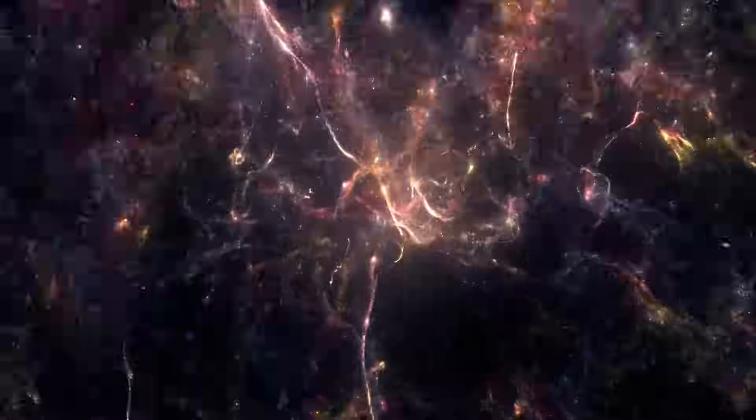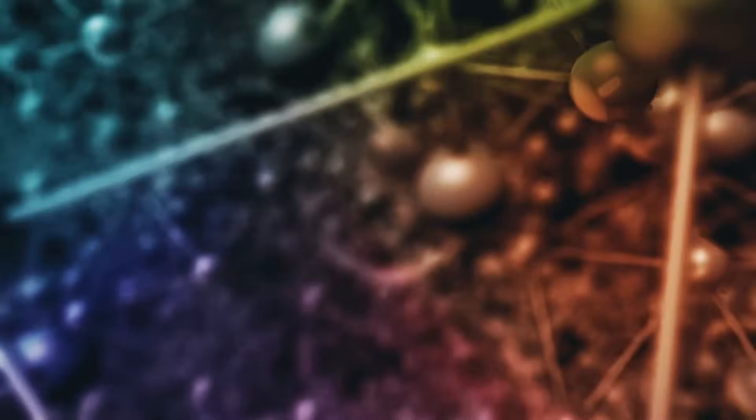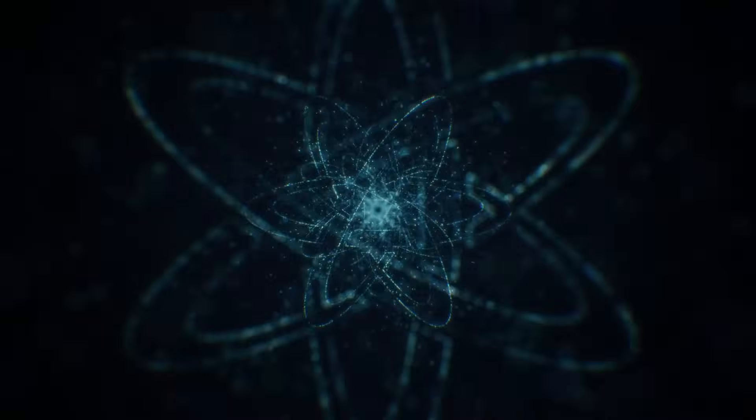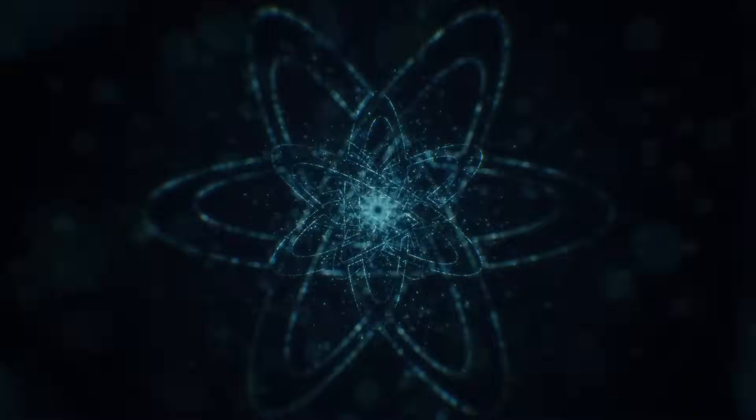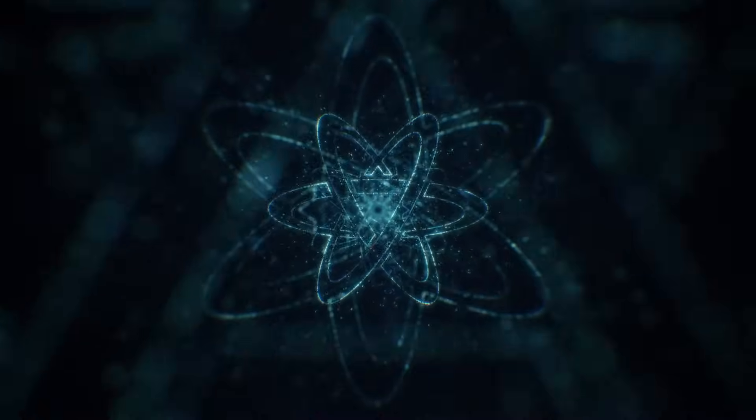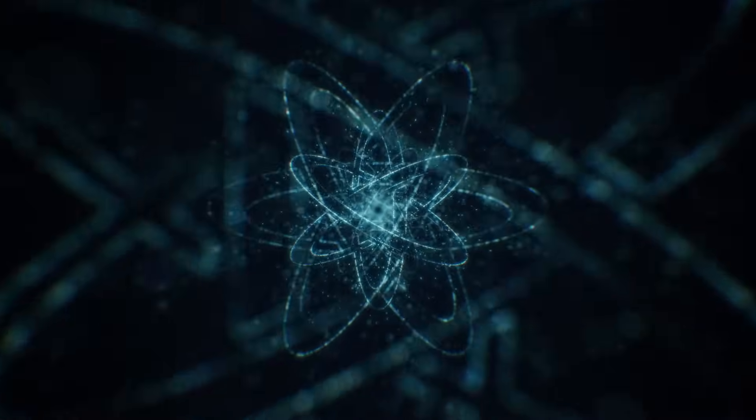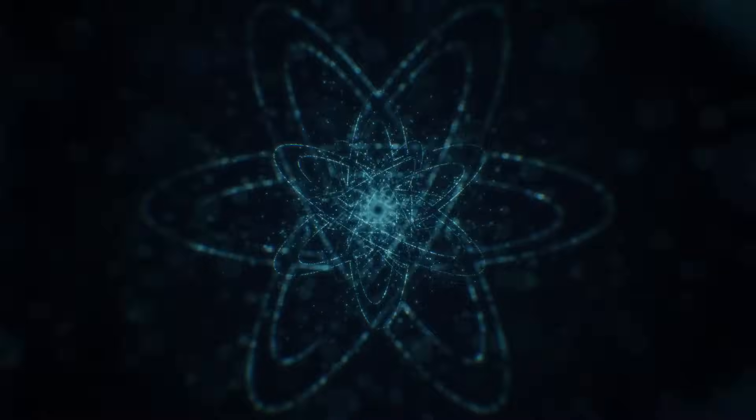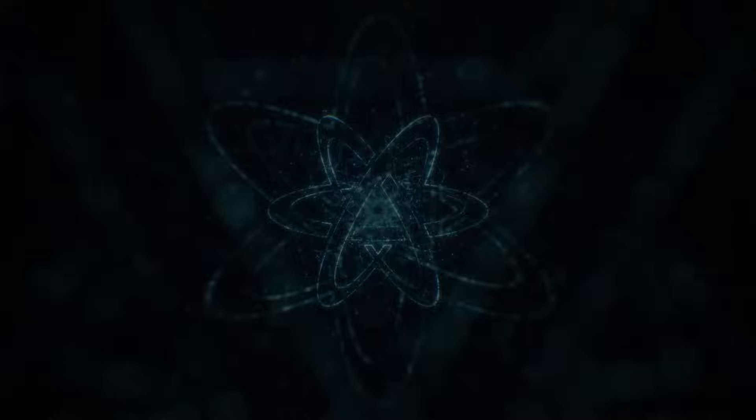Modern physics tells us that the building blocks of the universe are subatomic particles, such as electrons, quarks, and neutrinos. These particles are believed to be the fundamental constituents of matter, and all the matter we see around us is made up of various combinations of these particles. However, the story doesn't end there.